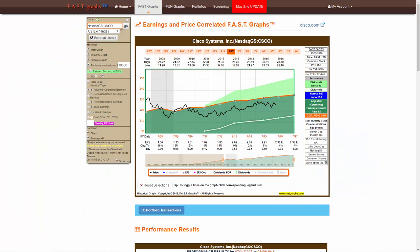This brief introduction on Fast Graphs and Fund Graphs navigation illustrates how intuitive and easy it is to navigate Fast Graphs and Fund Graphs.